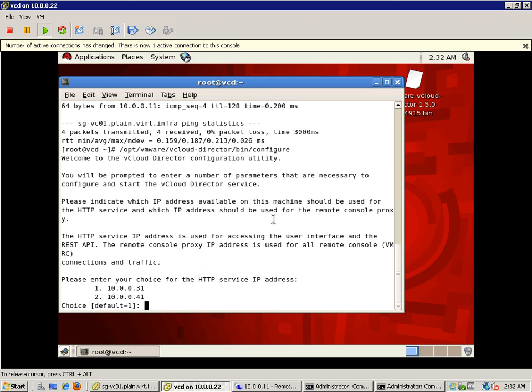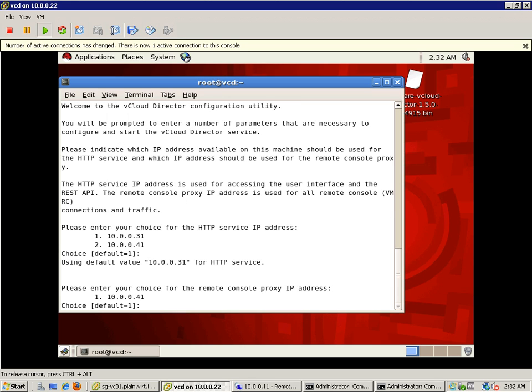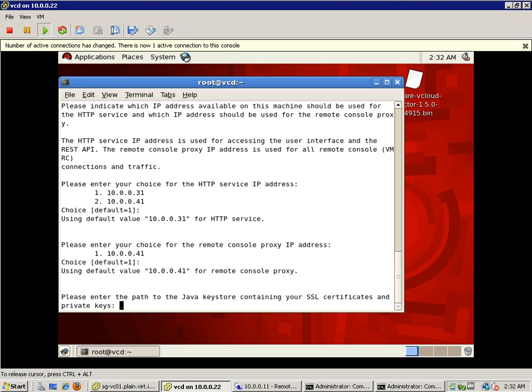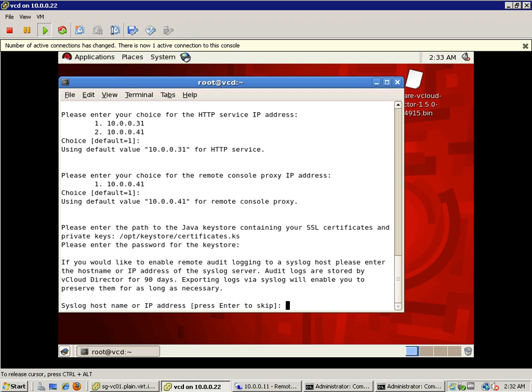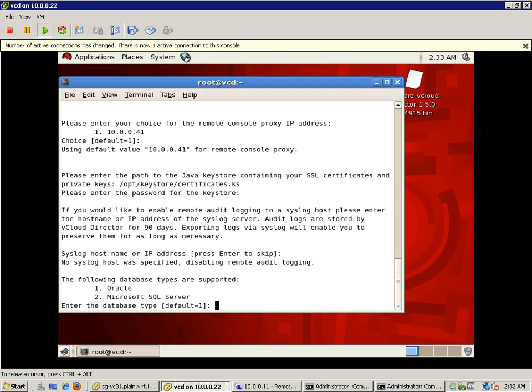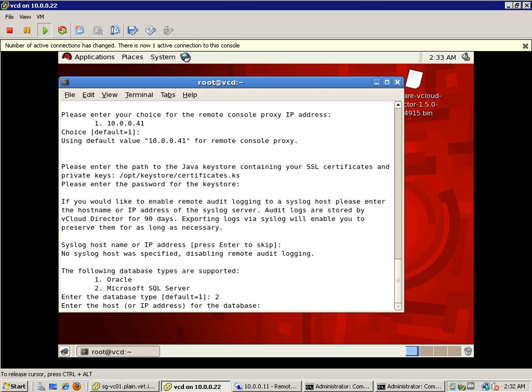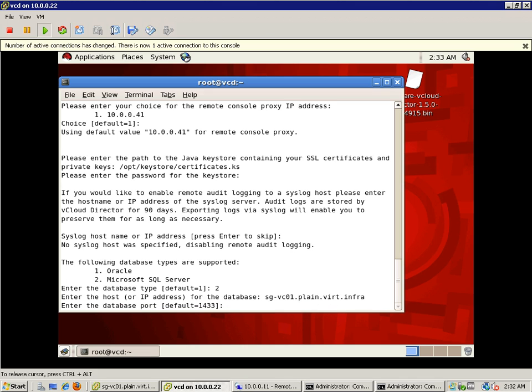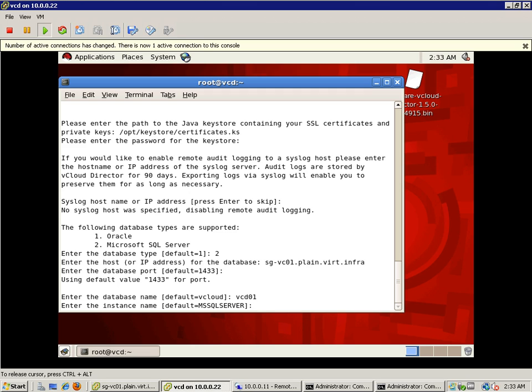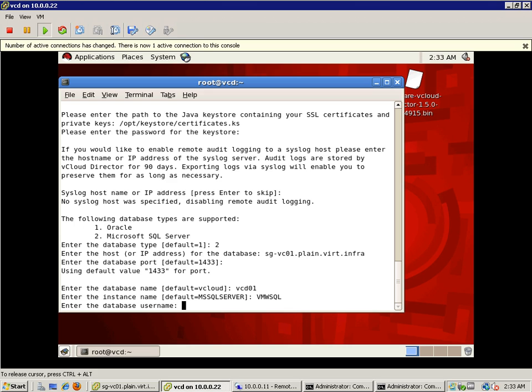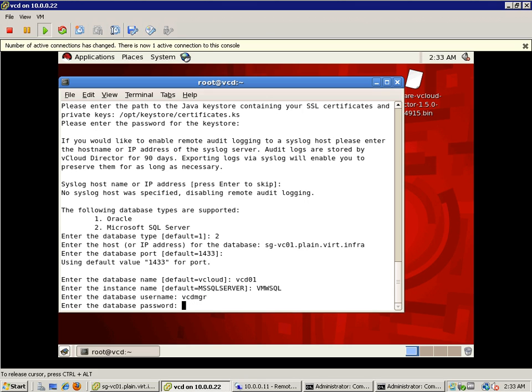Okay, let me rectify it. Okay, I have found out my problem. Also, while solving my problem, I realized that my IP address was wrong. So, I have just amended it to 31 and 41. So here I'm just going to specify the key store. And I'm going to have a syslog as usual tool. And I have the FQDN. We leave the database port as default. VCD01 is my database name. My username is VMWSQL. And VCDMGR is my username and my password.